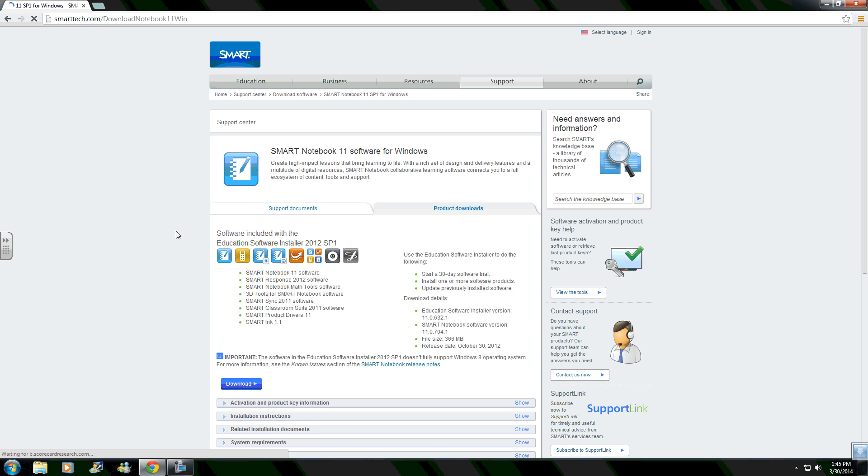So type in Mac if you have Mac. This is Windows, as you see, software for Windows. Hit the Download button and I will show you what to do from there.